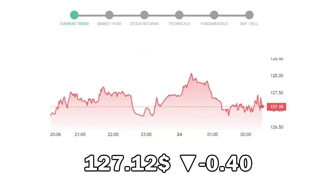Progressive closed at $127.12, with a decrease of 0.40% in the last trading session.